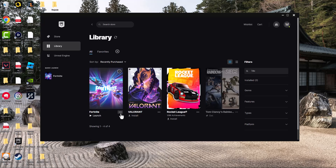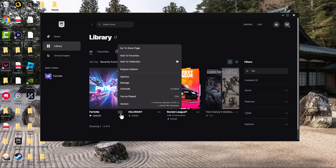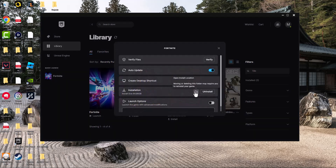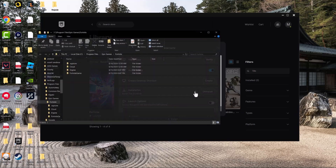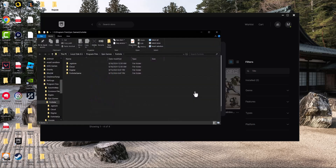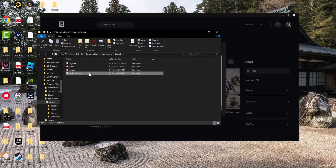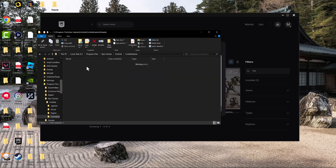Go to your Epic Games Launcher, right-click or click the three dots, and click Manage. We're going to navigate to the folder where Fortnite is installed. If you don't know how to do this, go to C:\Program Files, find Epic Games, and find Fortnite — or whatever game is causing the problem. You want to go into the Fortnite Game folder.